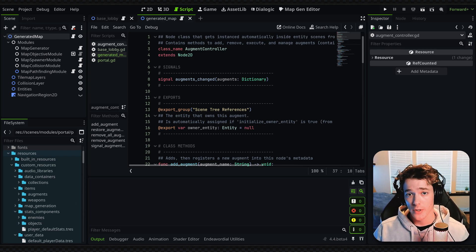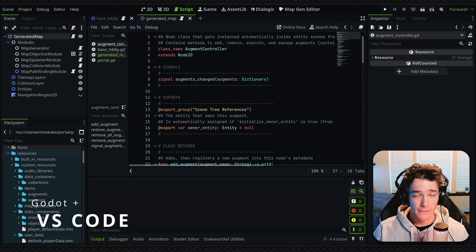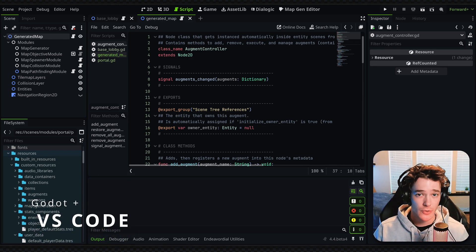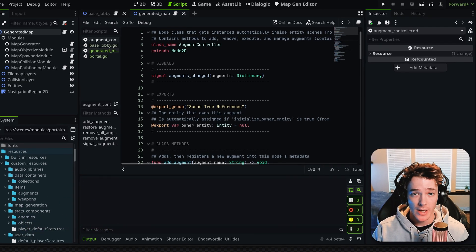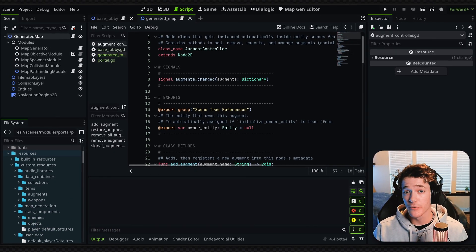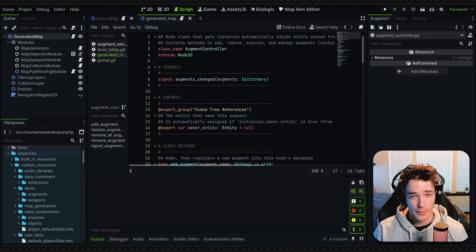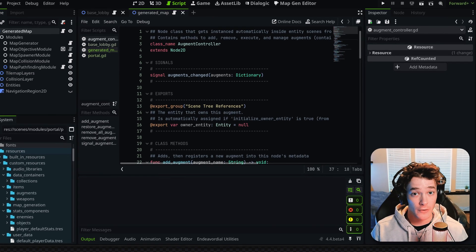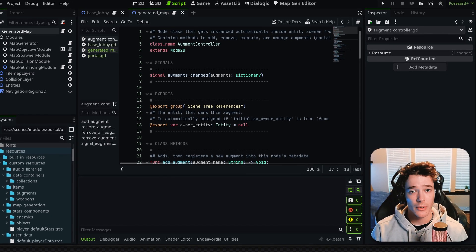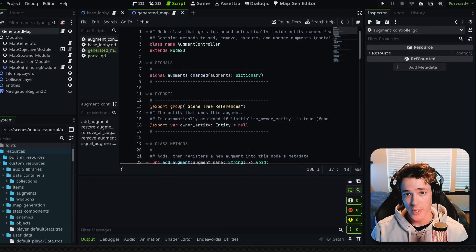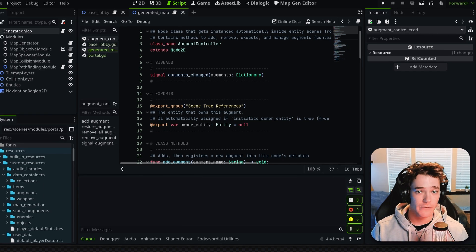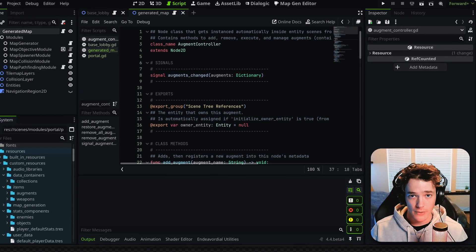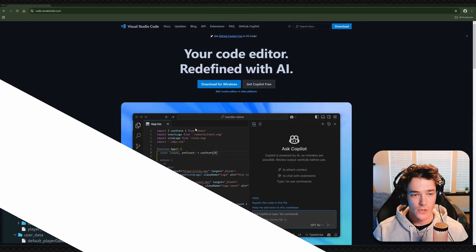In this video, I'm going to share how to set up VS Code with Godot so you can edit your scripts in an external program. I really prefer using VS Code as it has a ton of benefits and plugins that make my workflow faster, but I'll go over those later in the video so you can decide if it's right for you.